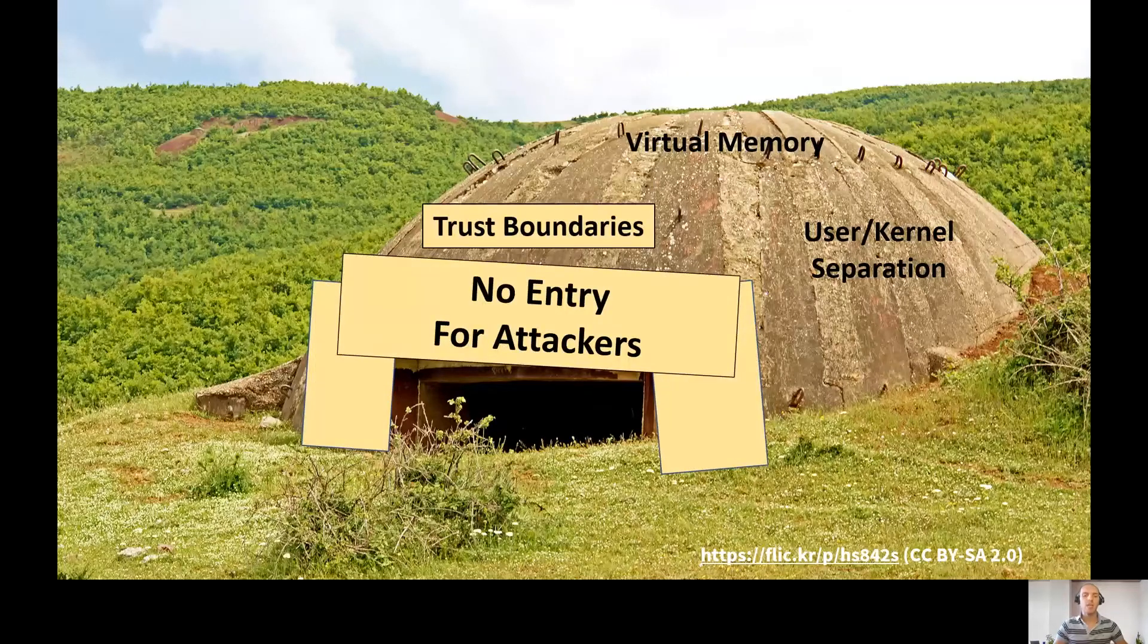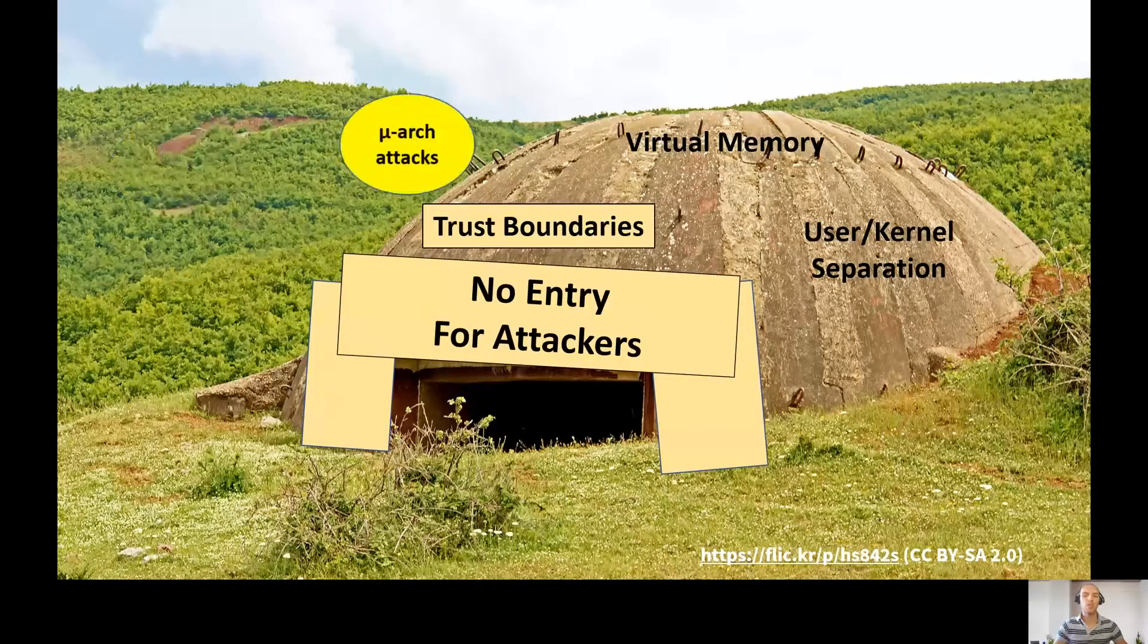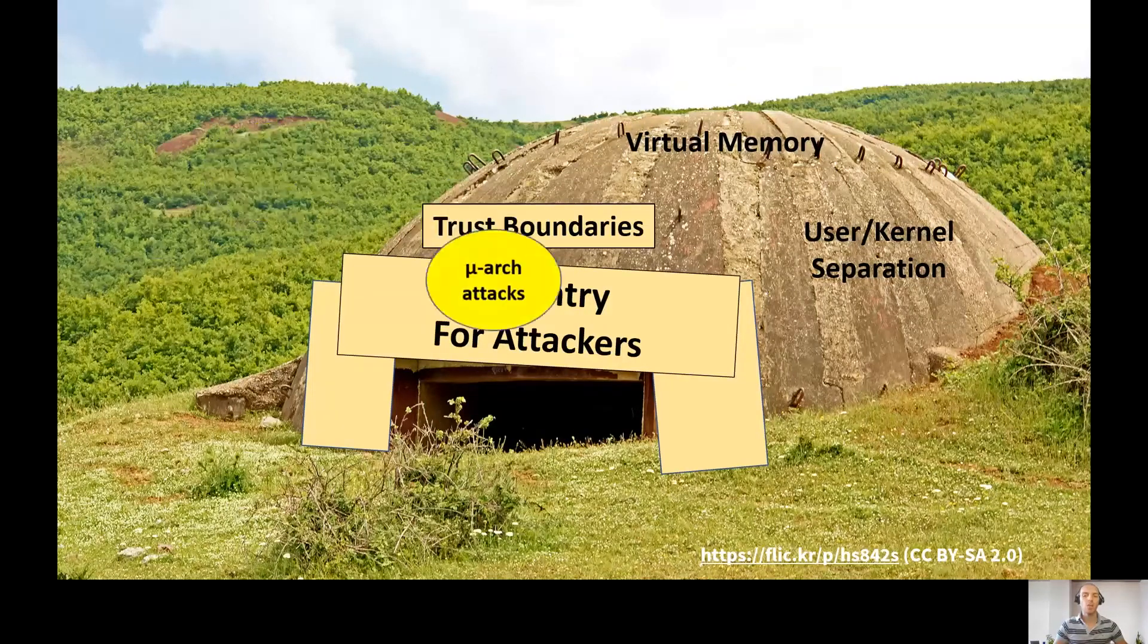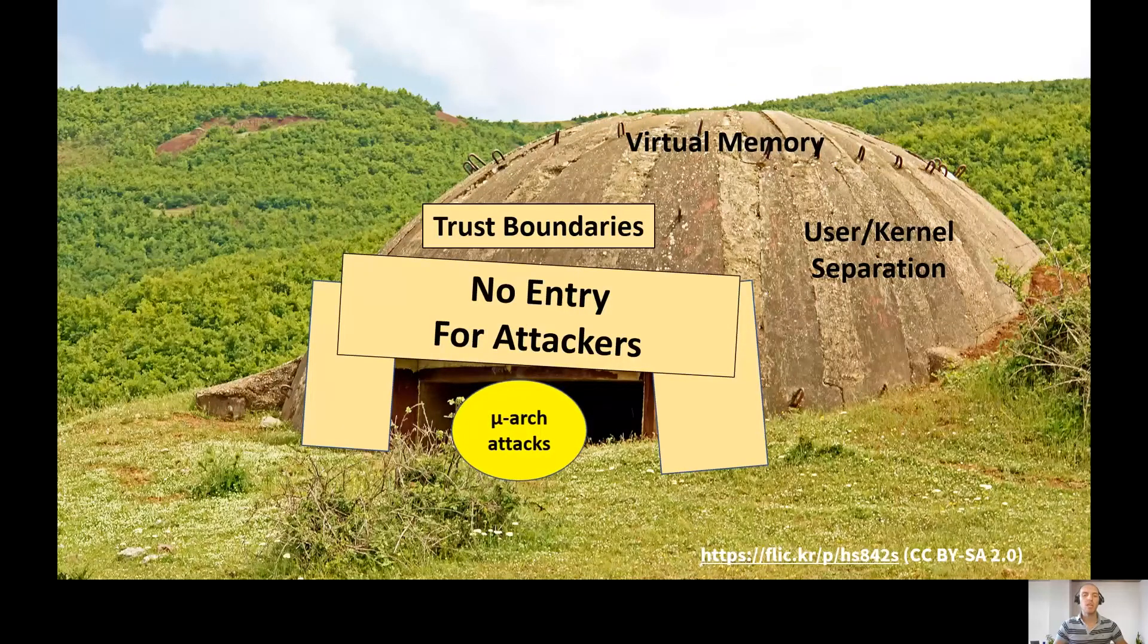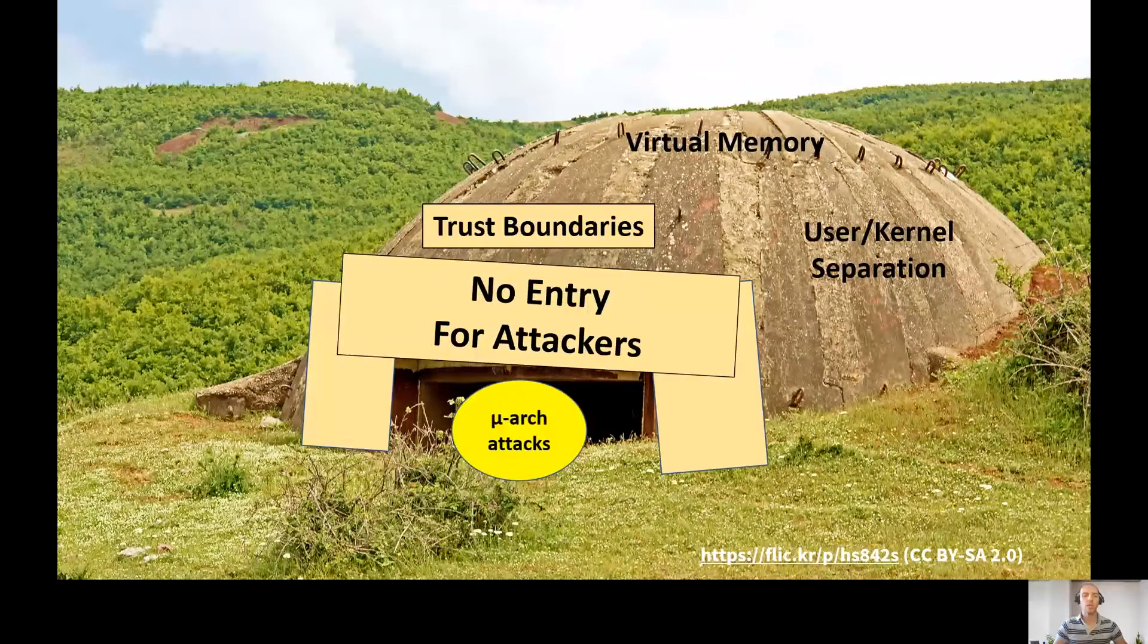Another type of attacks are microarchitectural attacks, which sneak below the trust boundaries because the vulnerabilities allowing them exist in the hardware.